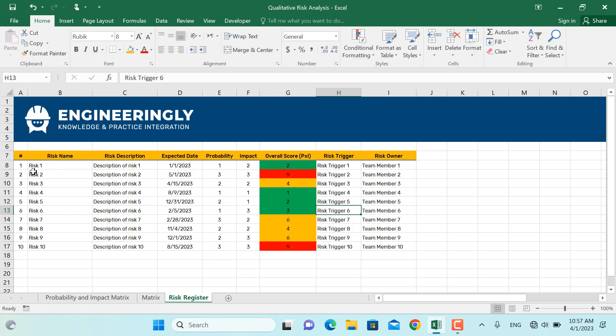You can now identify high priority risks and sort your risk register from high priority to low priority. This is basically what qualitative risk analysis is in project management. If you found this video helpful, consider subscribing to the YouTube channel and following us on Instagram and LinkedIn. Thank you very much for watching.